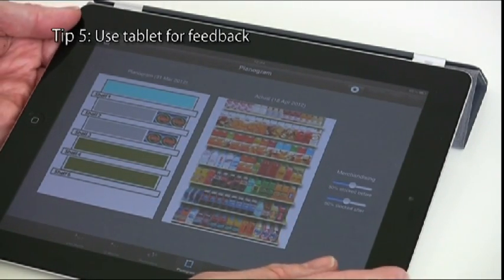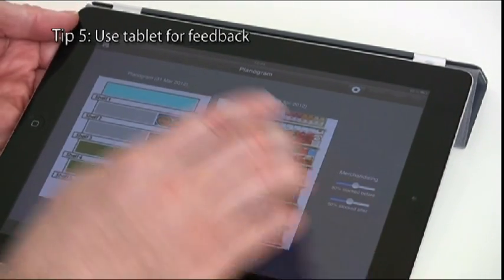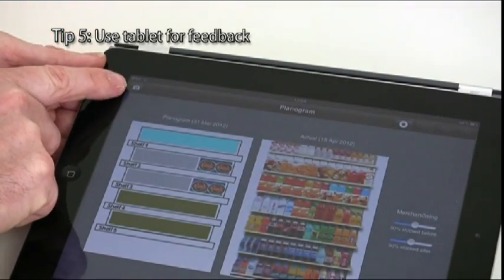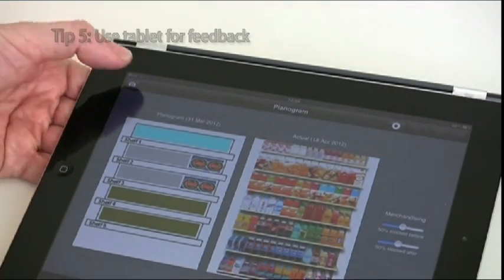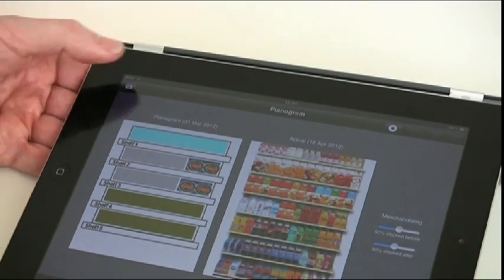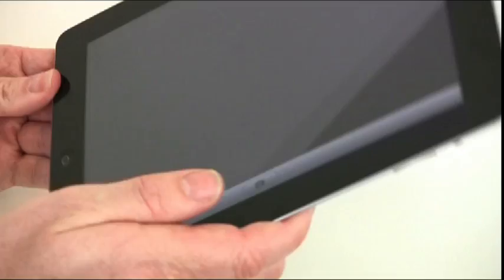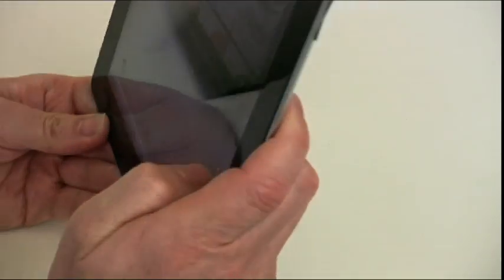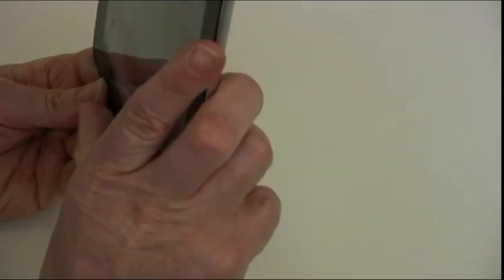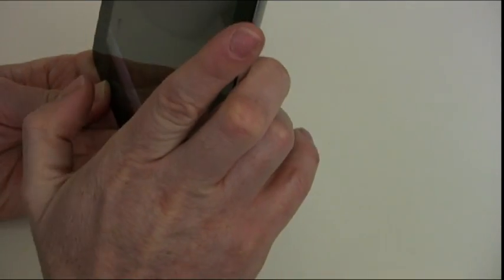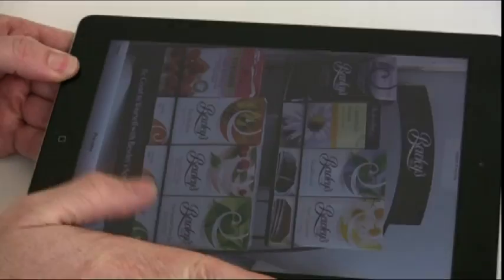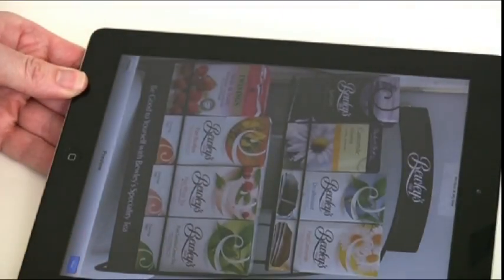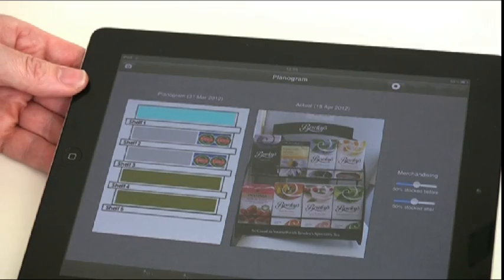Tip 5: Go one better. Use the tablet for feedback to your company's main systems. For example, planograms. You can do this easily by putting some thought into the design. Here we are updating a planogram.